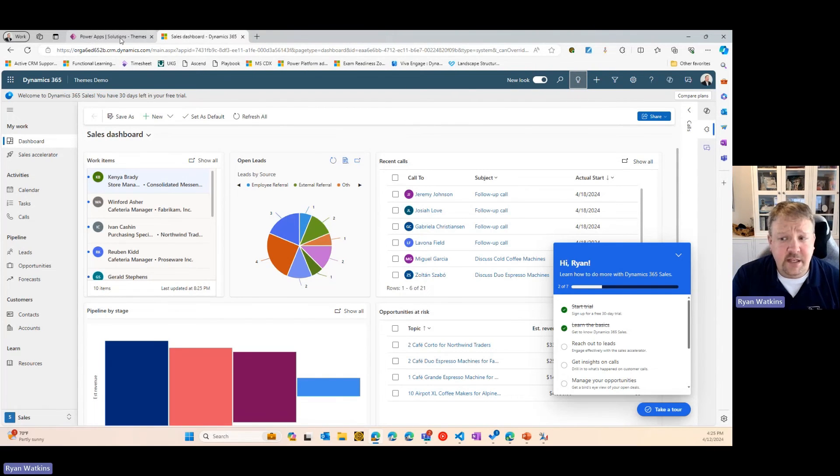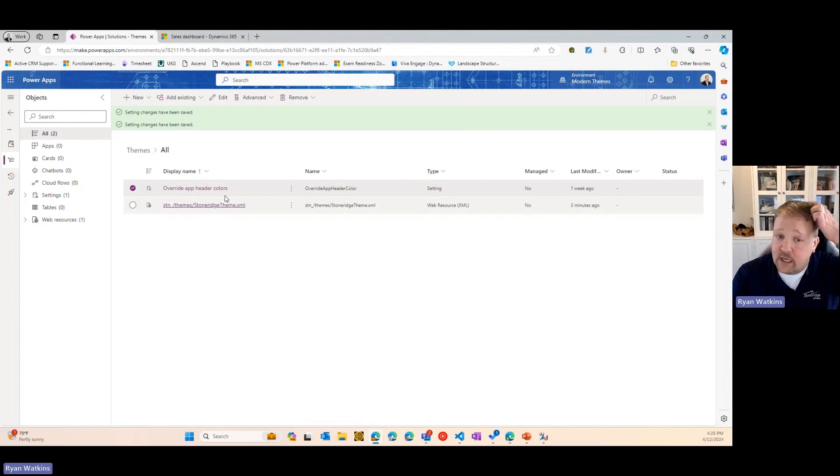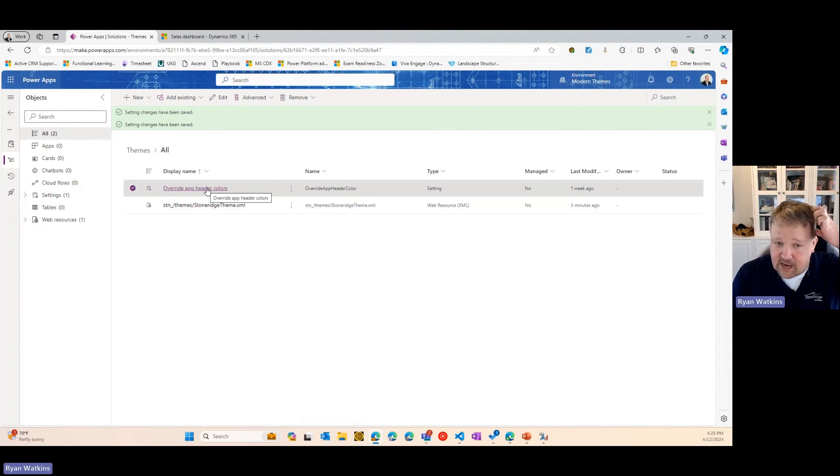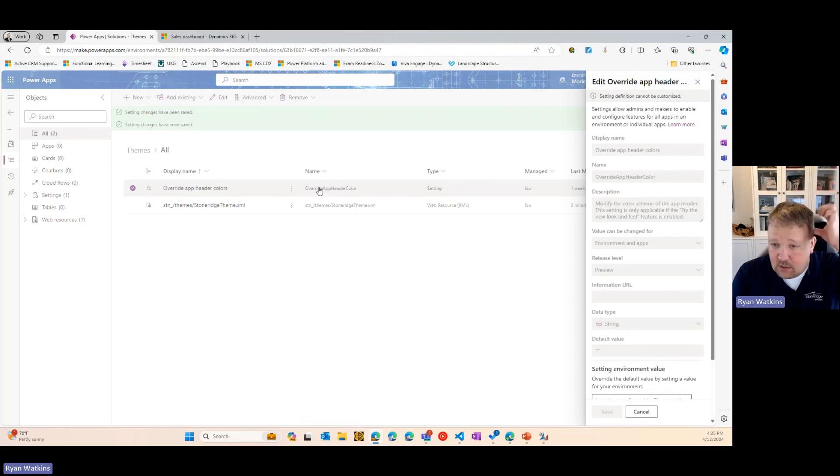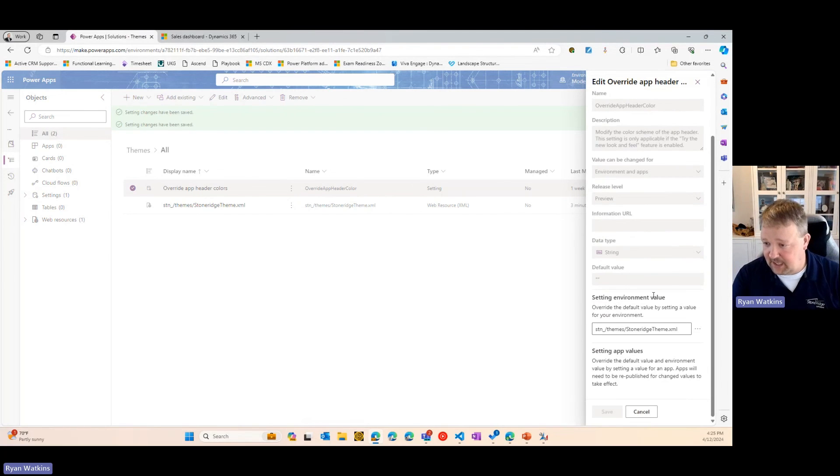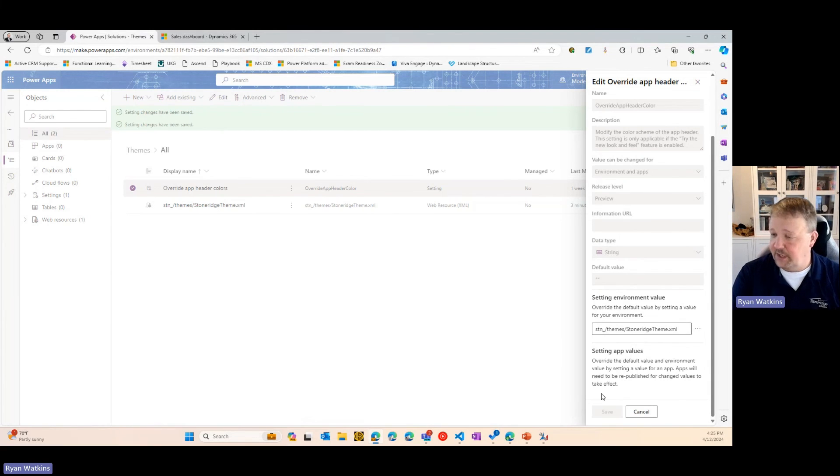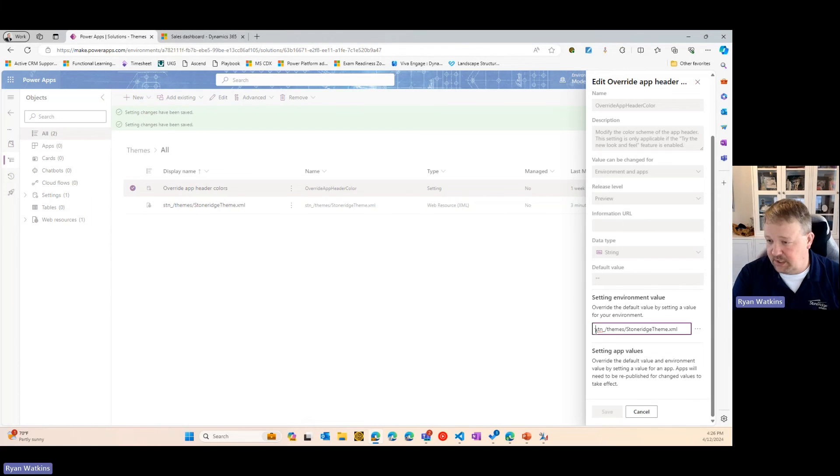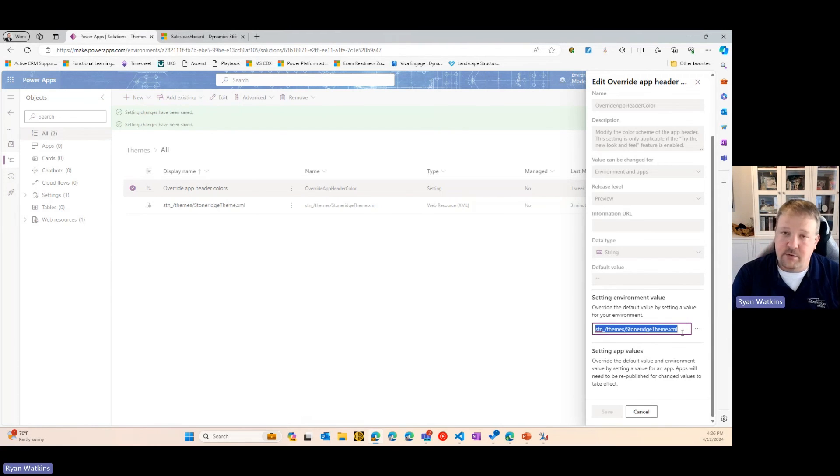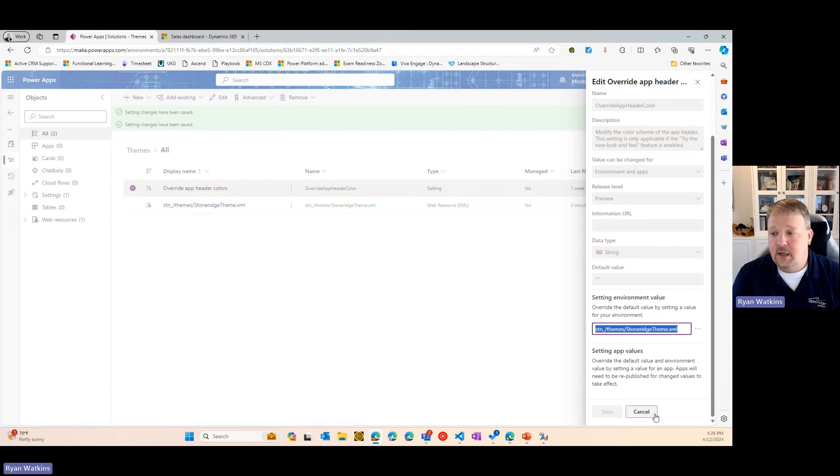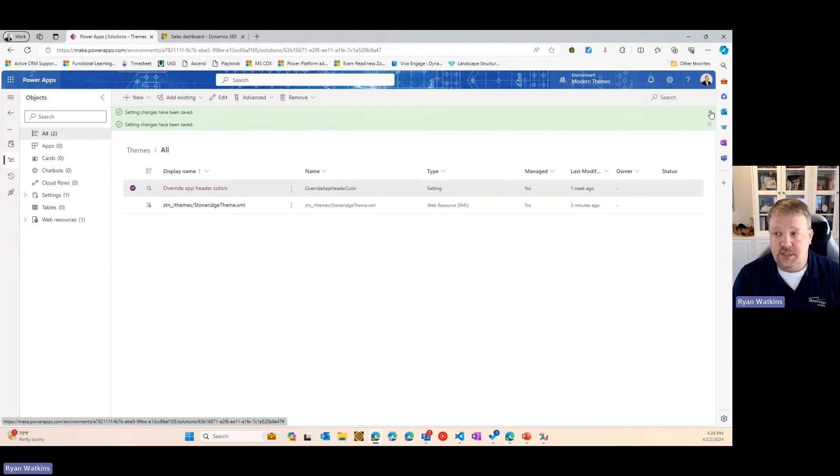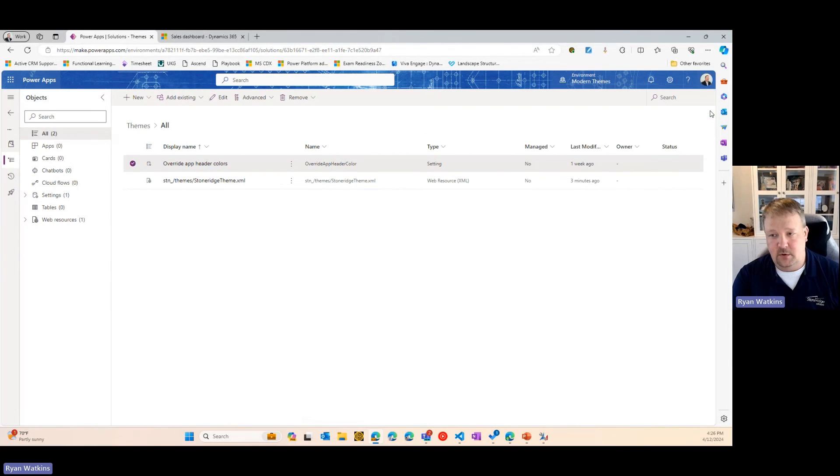Now, I did mention earlier that you can also apply themes to your custom apps. So, here in the setting, if you have a custom app, you will see a plus sign here where you can, just like you did up here, enter the web resource for the theme you want applied. Hit save, and then you'll need to go in and republish that app for it to show up.